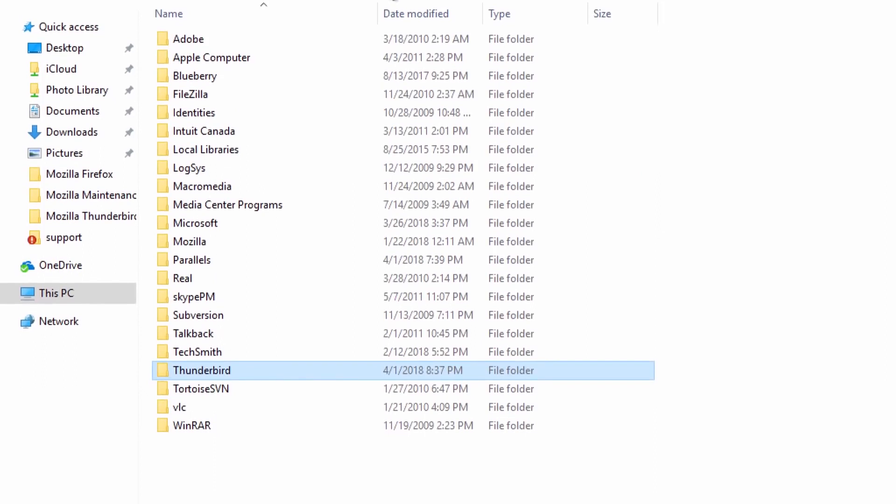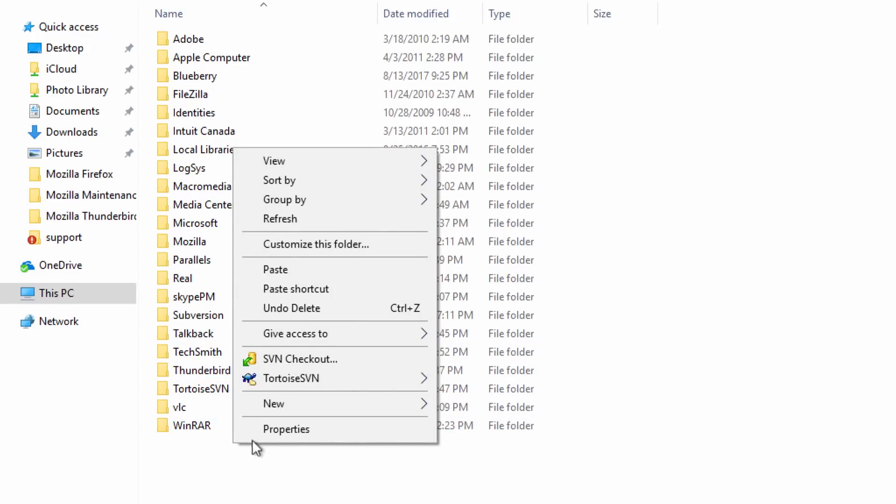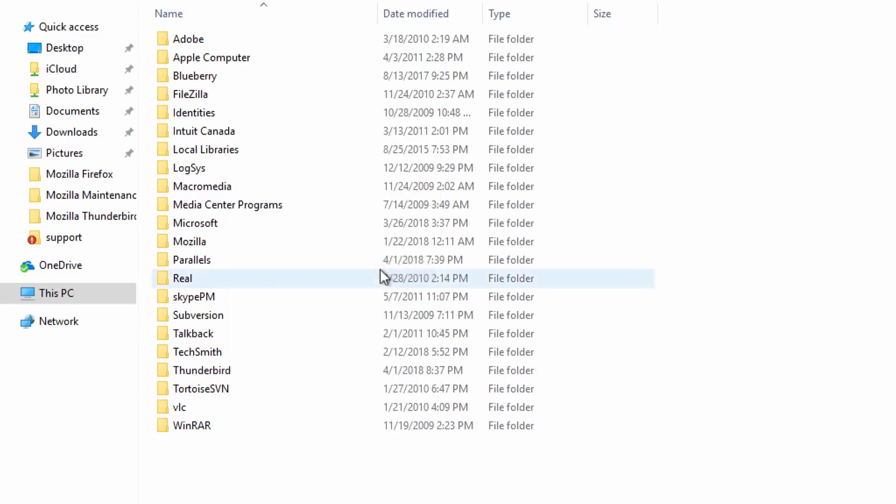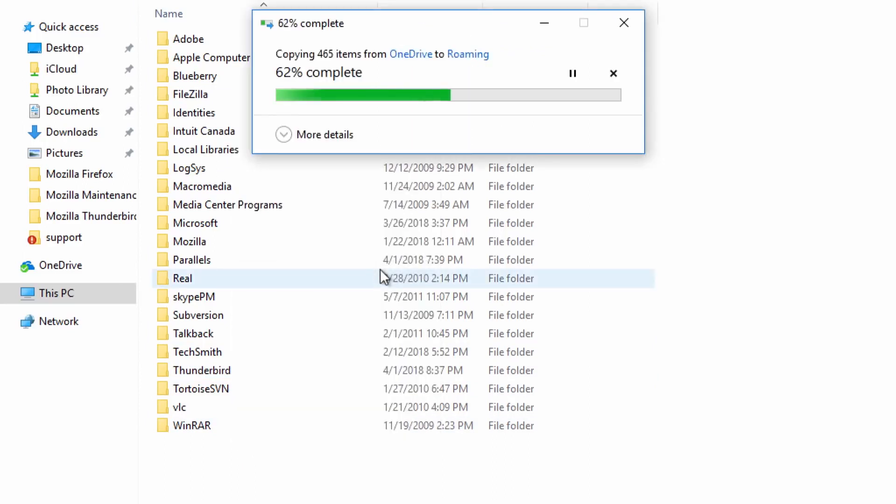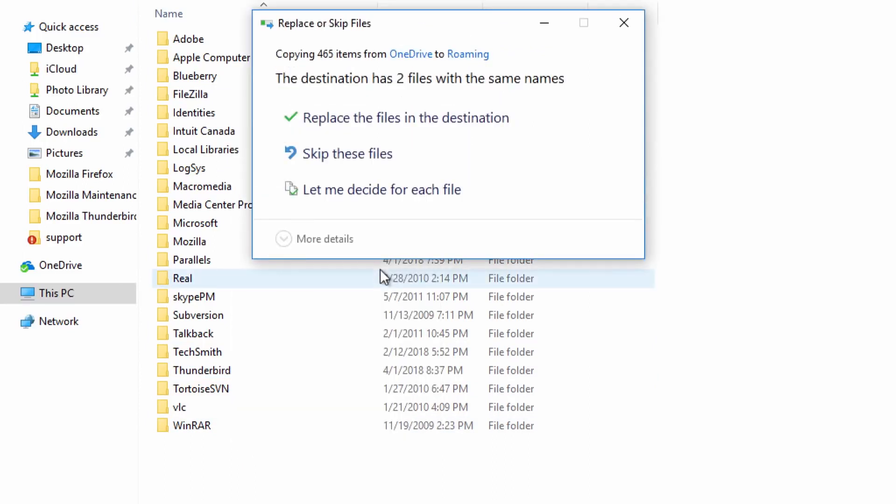Here right click anywhere within the folder and select Paste to copy over your Thunderbird profile folder. When prompted, choose to replace your current data.